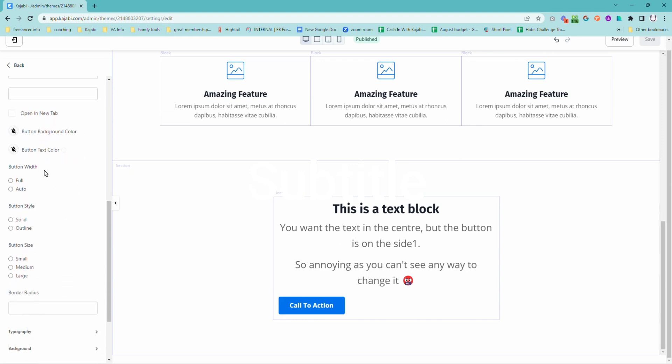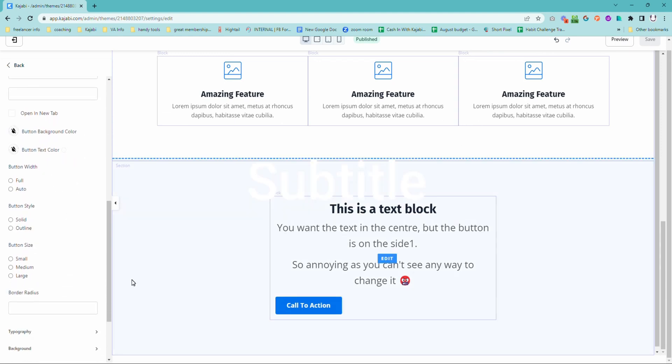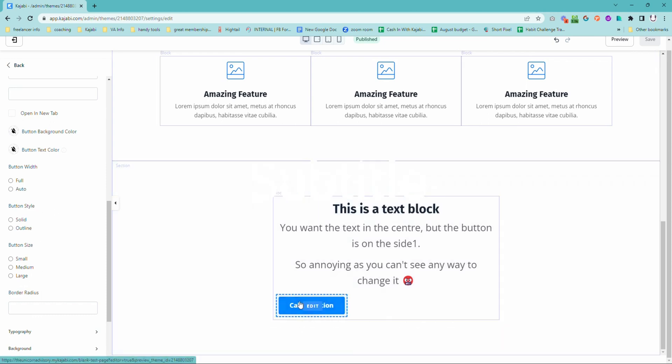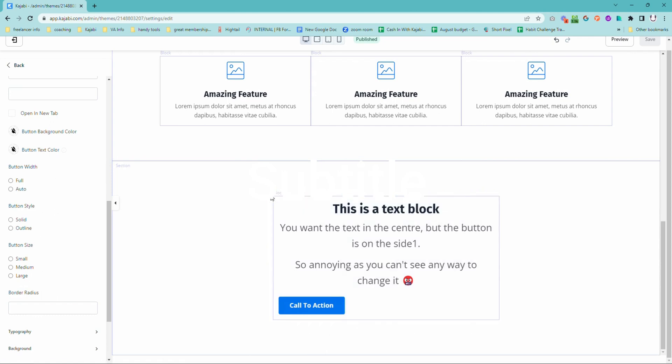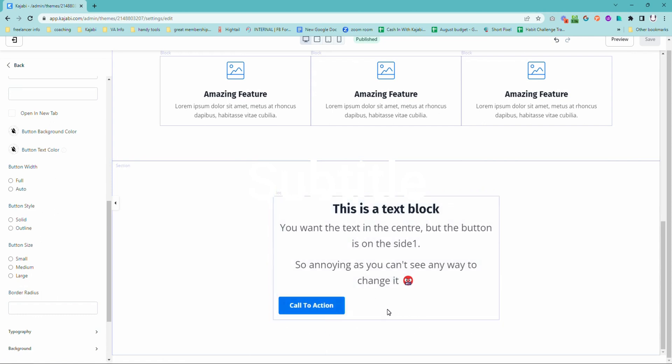It might drive you a little bit crazy because you want the call to action button to be centered, or perhaps you want the text on the left and the call to action button in the center. You just can't seem to get them doing the same thing.